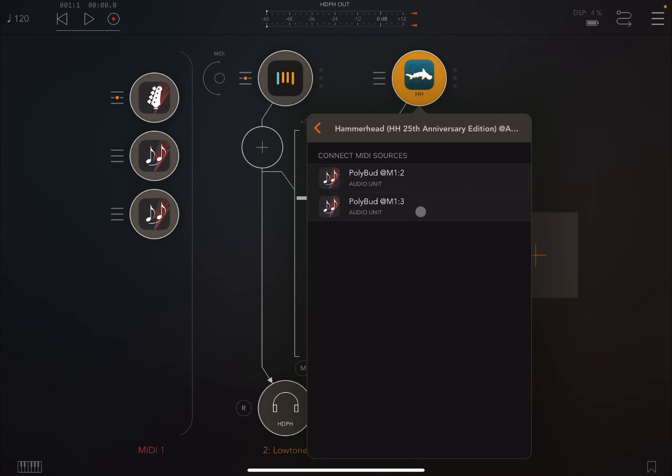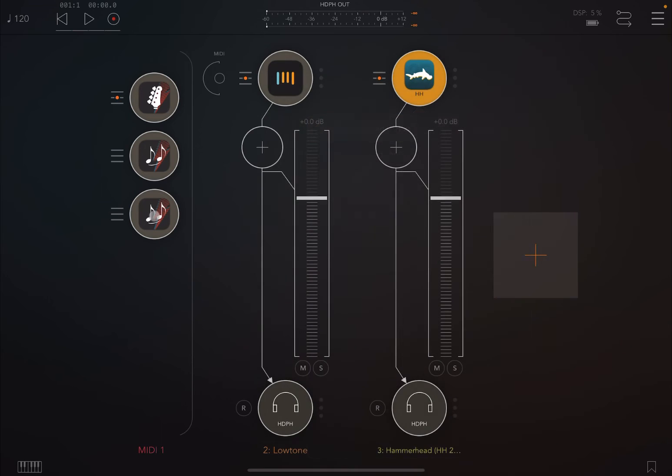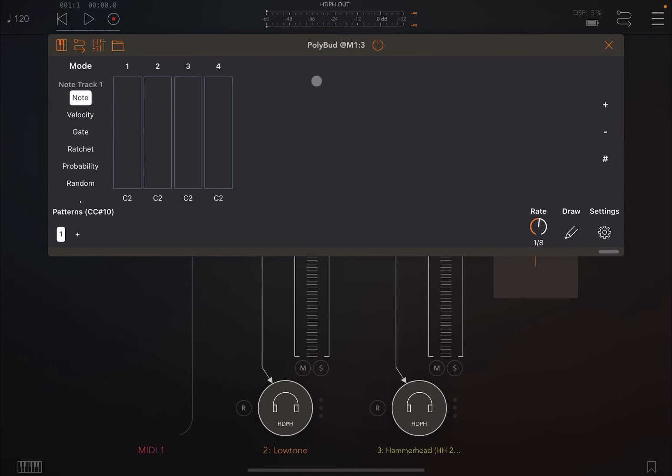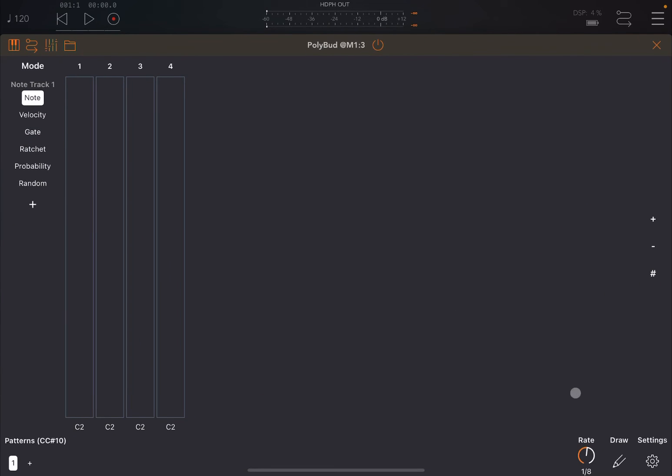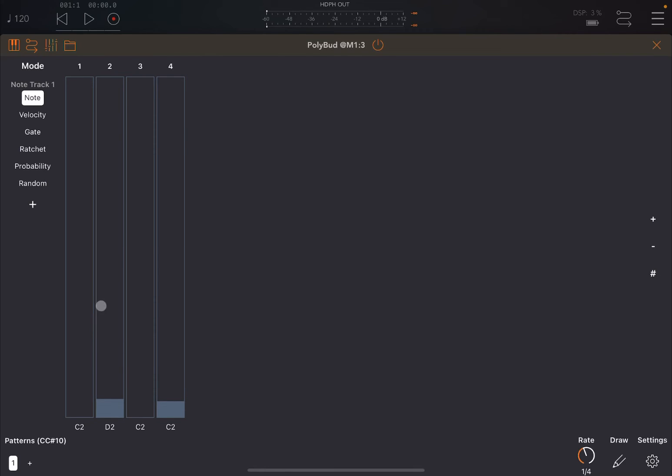Then what we are going to do is we're going to create another PolyBud instance like so, and we are going to connect it to Hammerhead like so, the second one. Then we open the second instance of PolyBud and we change the rate perhaps to one quarter, and we perhaps create a little bit of pattern to ensure that we play bass and snare, kick and snare drum.